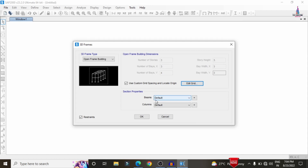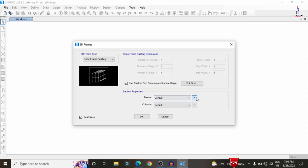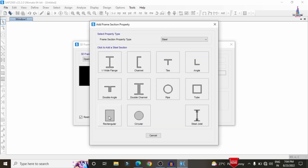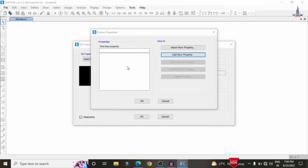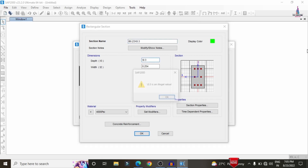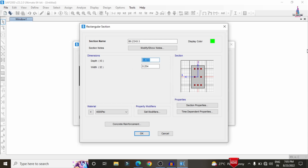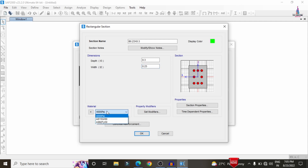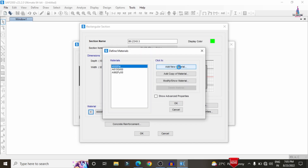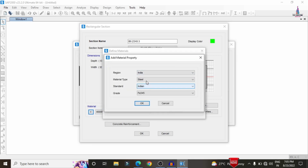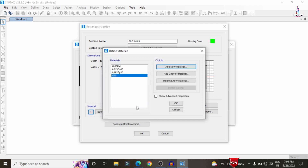Now we need to add beam and column sections by clicking on the place marker. Initially we need to create a property for concrete material — a rectangular section for the beam with dimensions 0.23 × 0.3. The depth is approximately 0.3 meter and the width is 0.23. For the material, instead of 4000 psi, we click the place marker to create a new material, select the Indian Standard codal provision, and choose M30 grade concrete. Click OK.